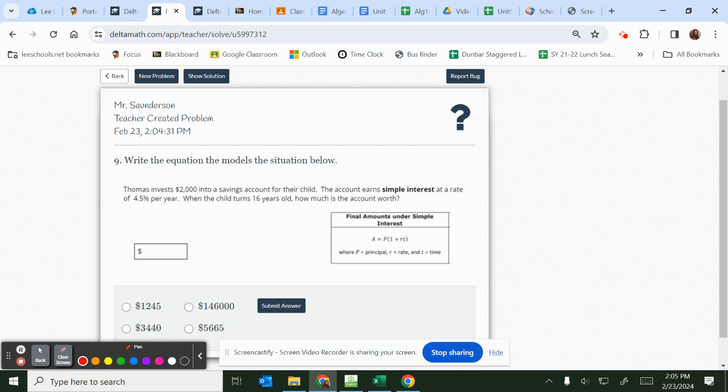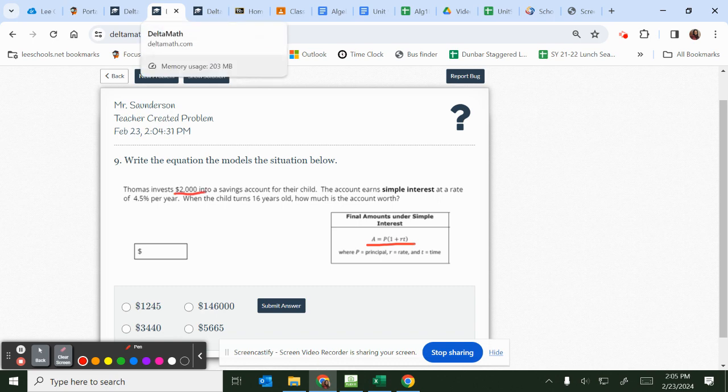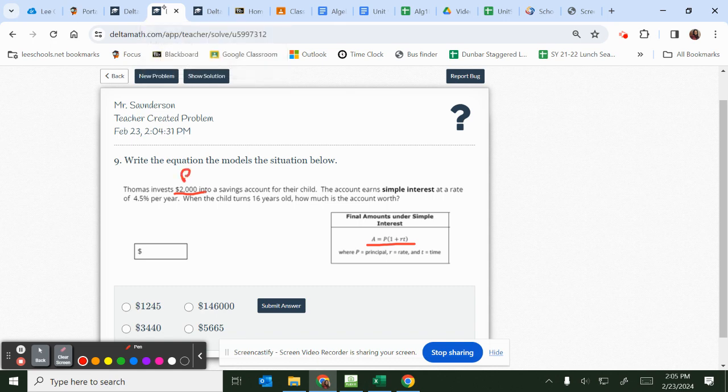So essentially, we're going to be using something like ART. However, we're going to use a formula that they gave. We're going to say that this 2000 represents the initial, but in this case, it's representing P.